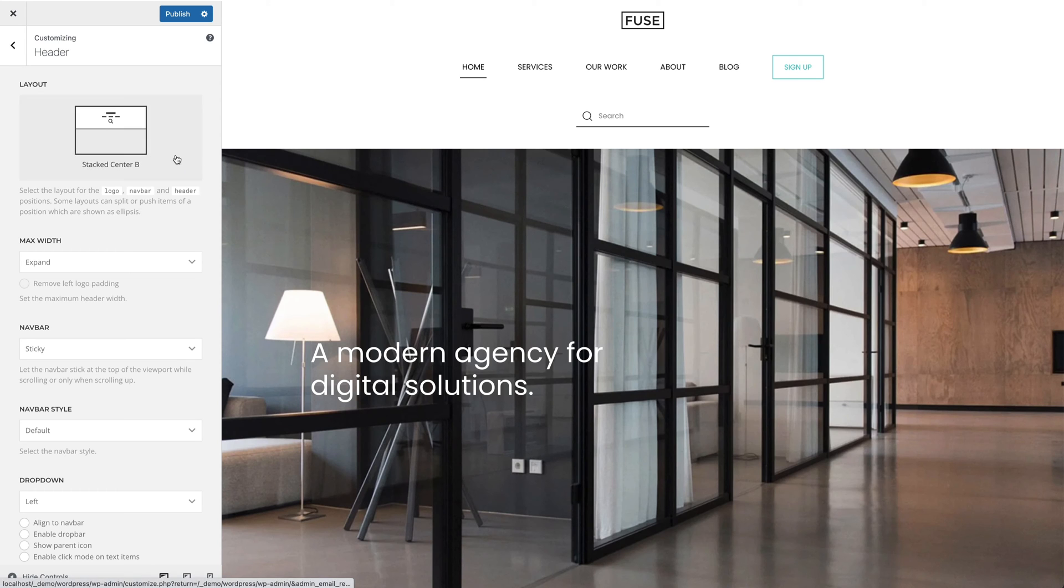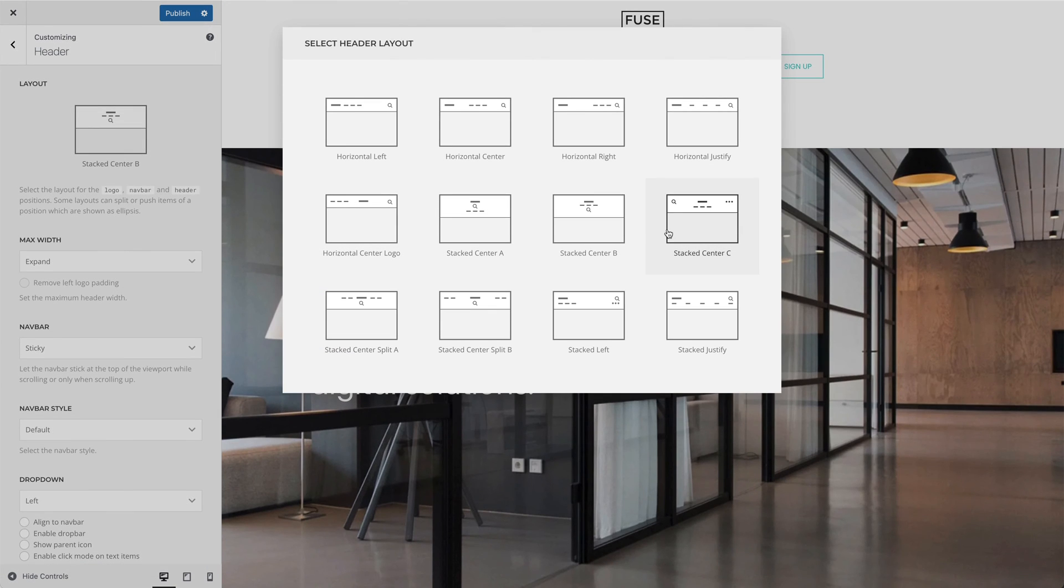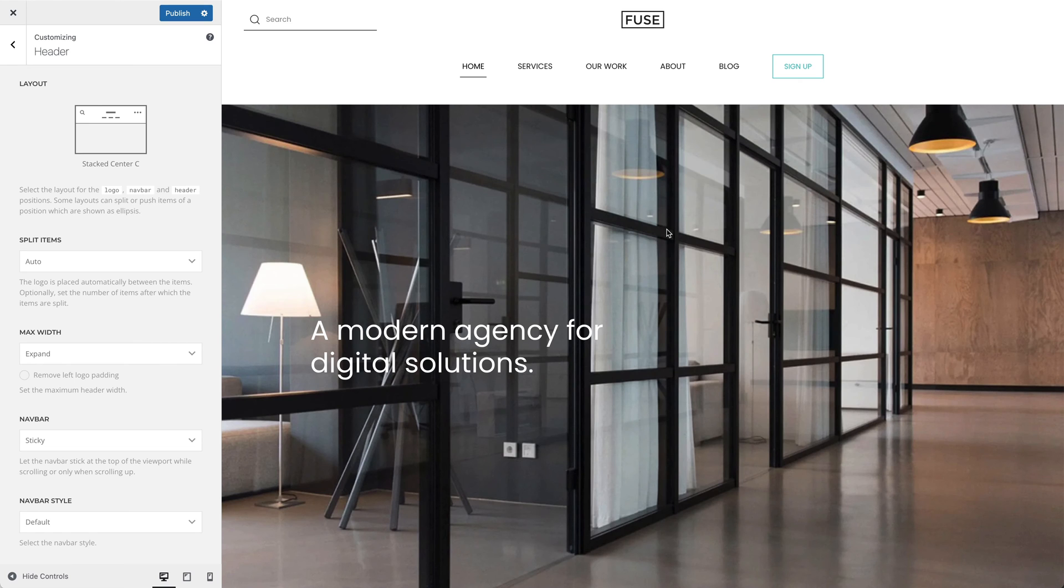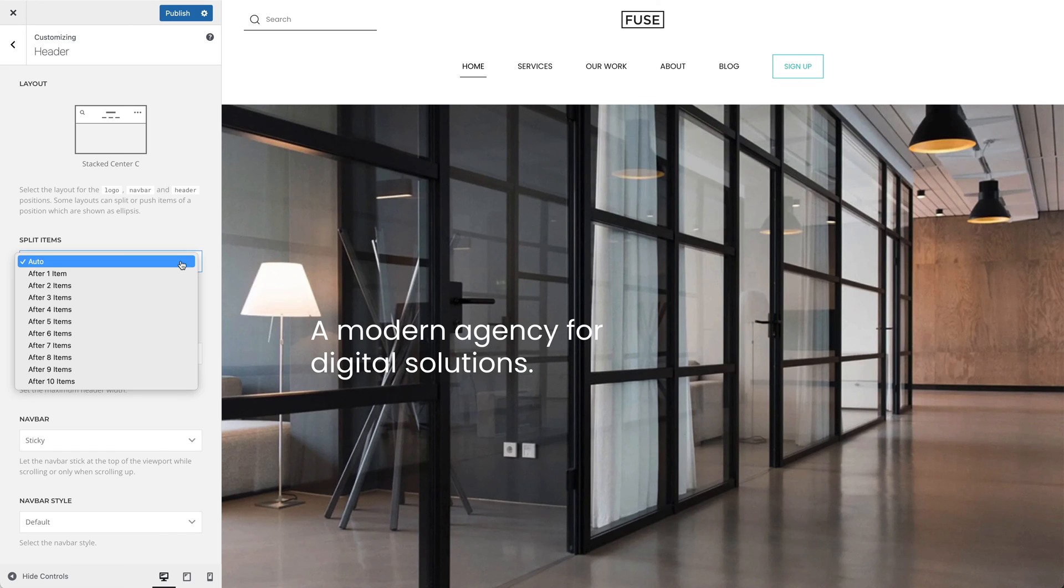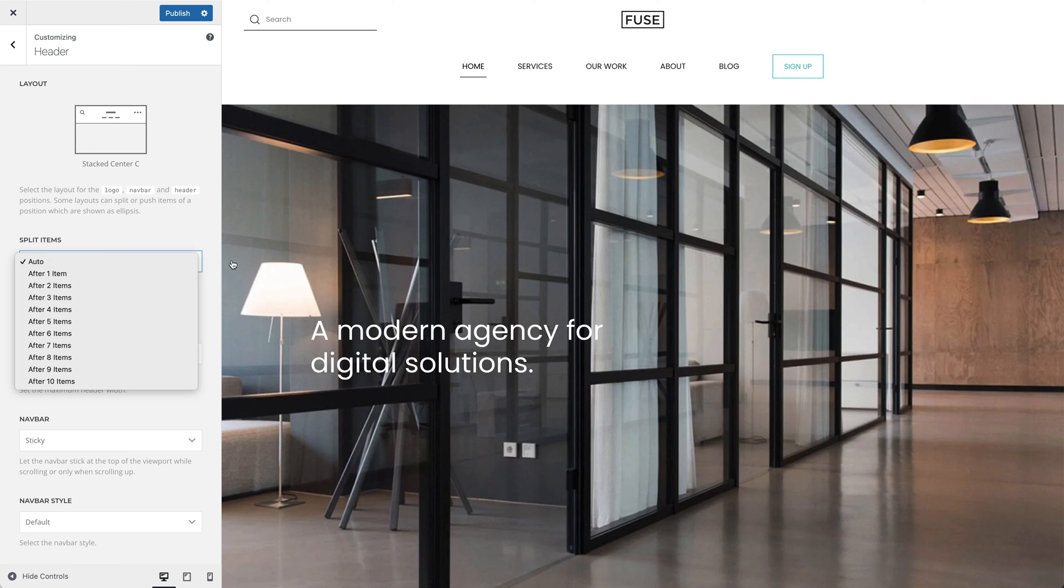In the stack center C layout, the header area is split and aligned to the left and right, while the logo is placed in the middle. By default, the logo is placed automatically between the items. But you can optionally set the number of items after which the items are split. For example, this may be needed if menu items have different length or if additional widgets are published in the area. Since I only have one widget, there is no need to split items.